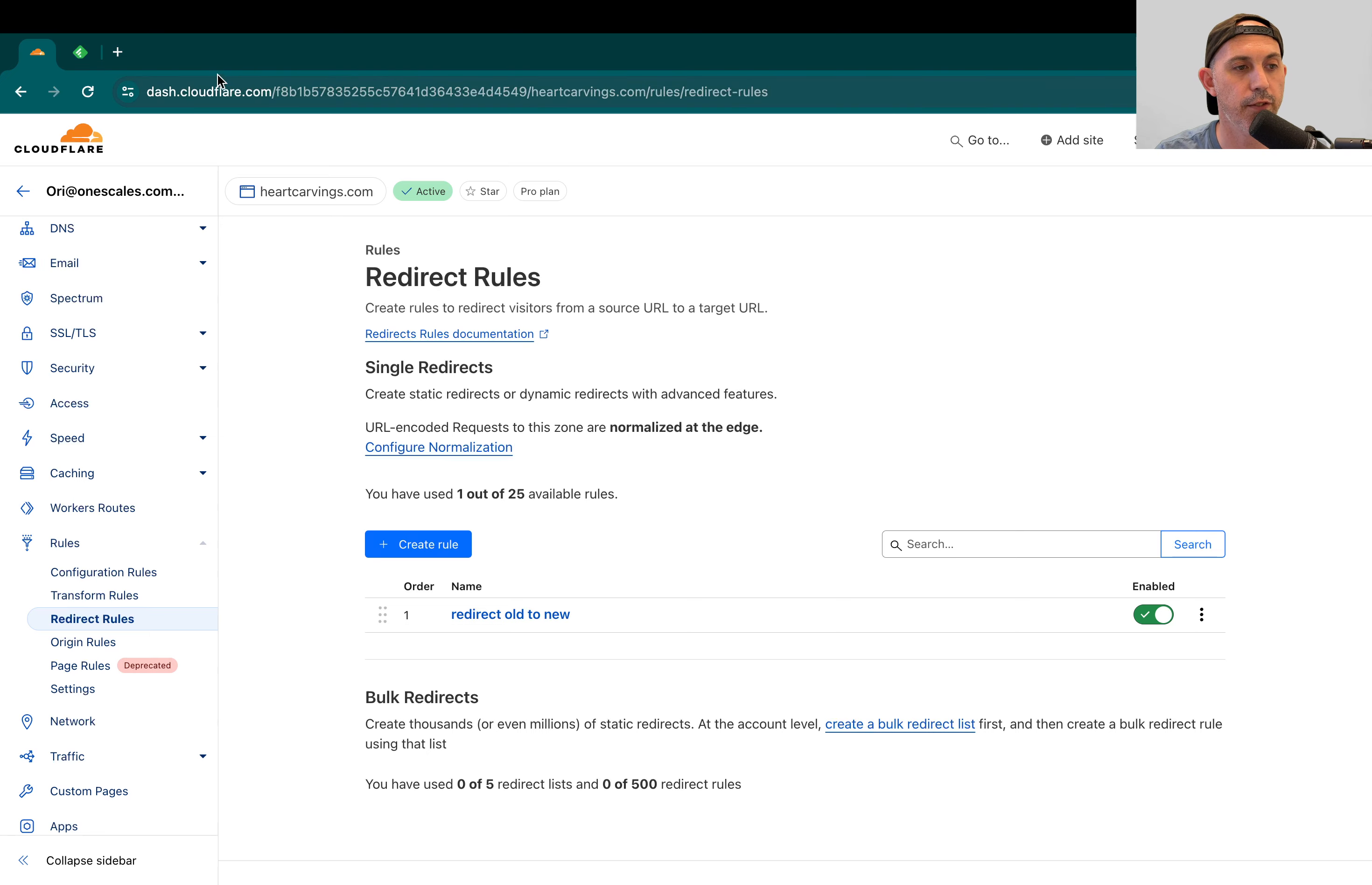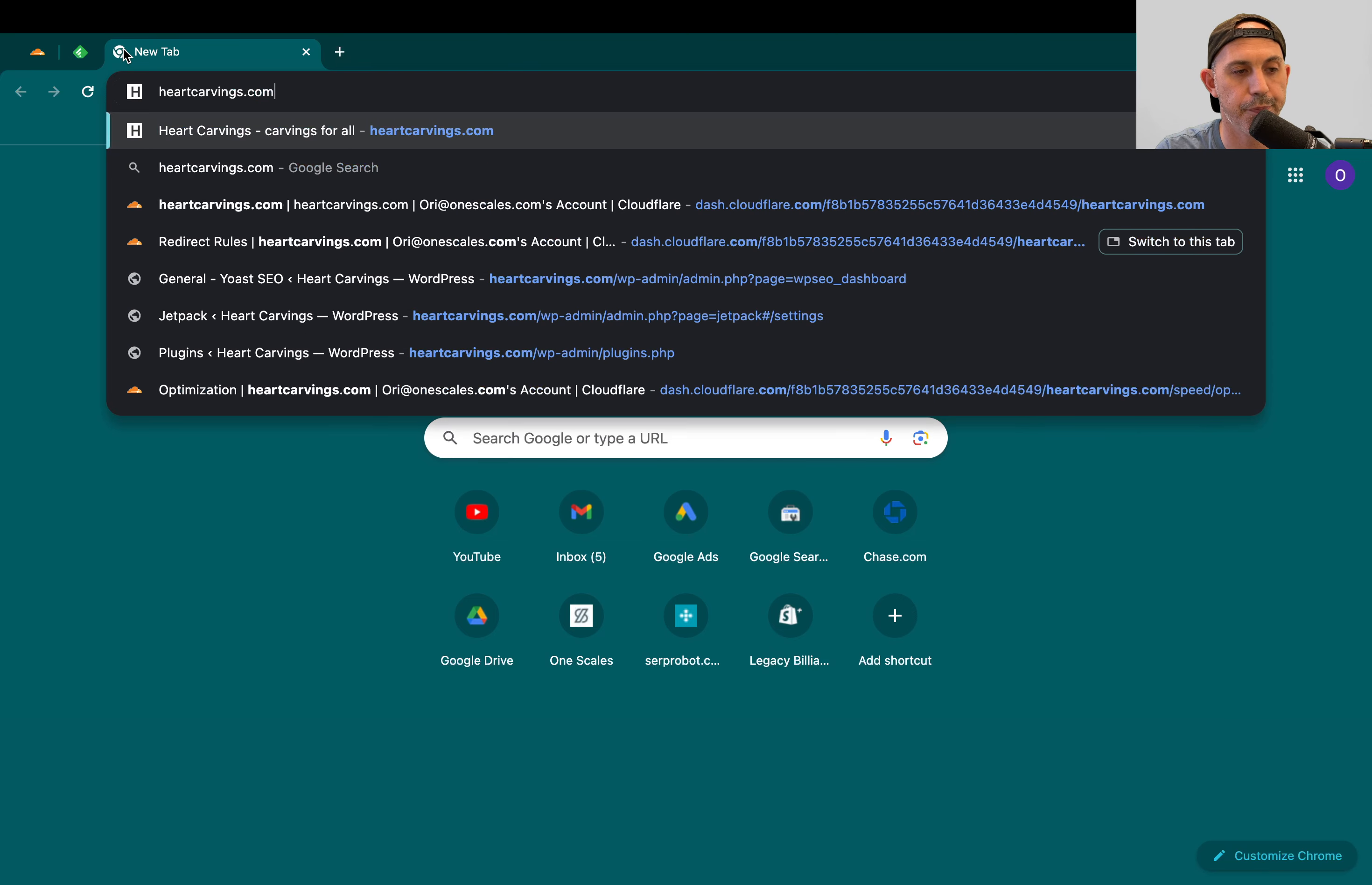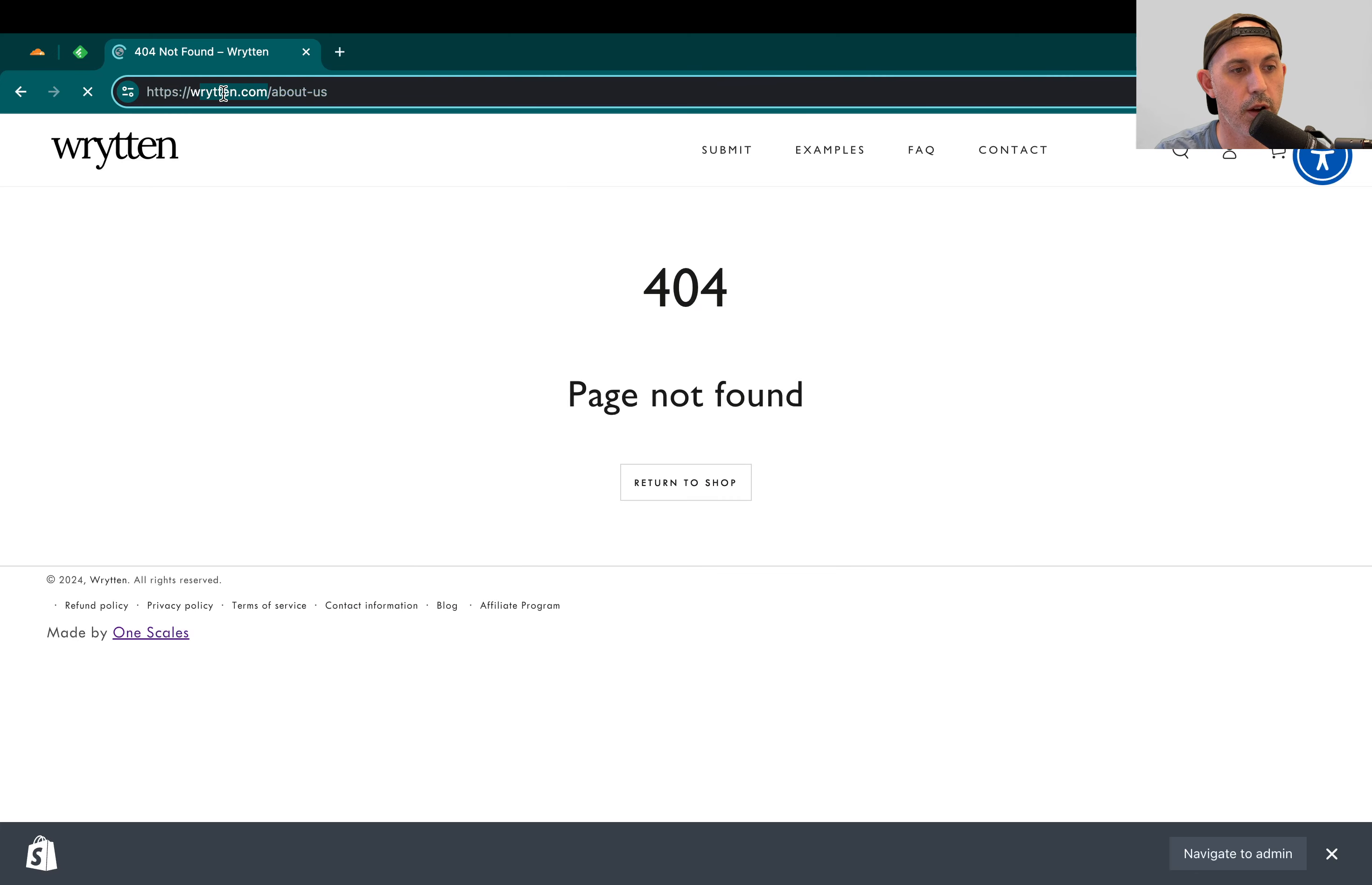And you're just going to check, for example, about us. Let's click about us. It went to written.com slash about us. Let's try another one.